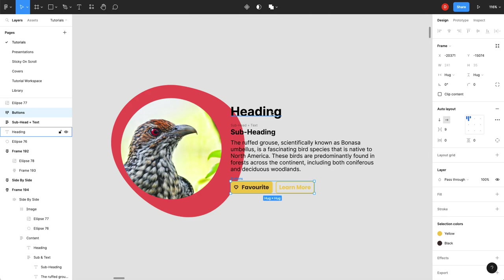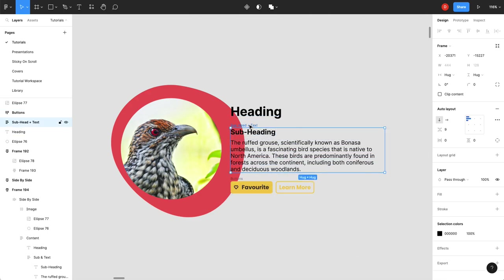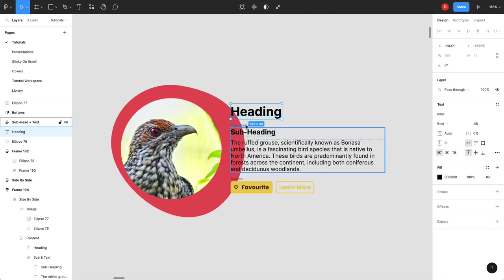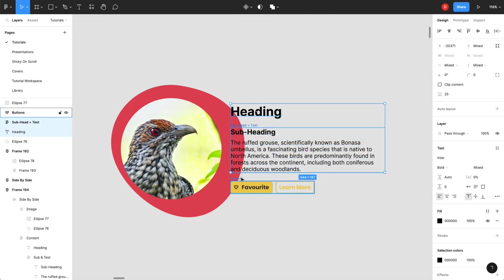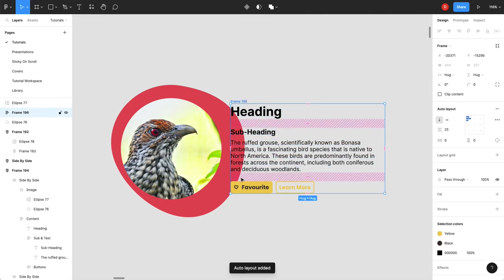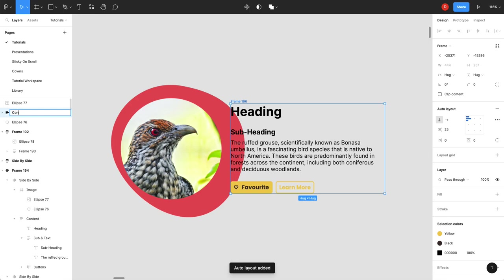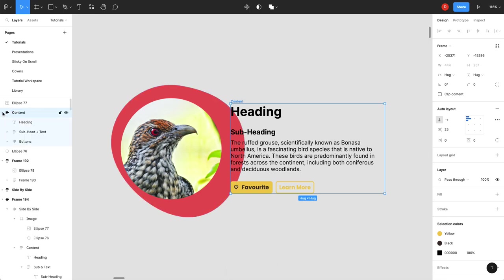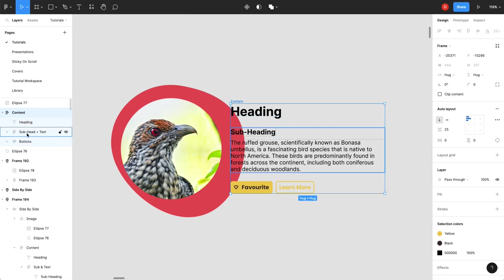And then my heading and my buttons have the same spacing between these guys. So let's grab those. Shift-A. Auto layout. We'll just call this content. So now you can see over here I've got content which contains my heading. I've got an auto layout which contains my subheading and my text. And then I've got an auto layout that contains my buttons.